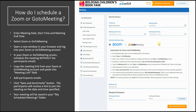Before you go any further, open up a new window in your browser and log in to your Zoom or GoToMeeting account. In your Zoom or GoToMeeting screen, schedule the meeting without the participant's email. Then copy the meeting link from your Zoom or GoToMeeting account and paste it into the meeting link field.